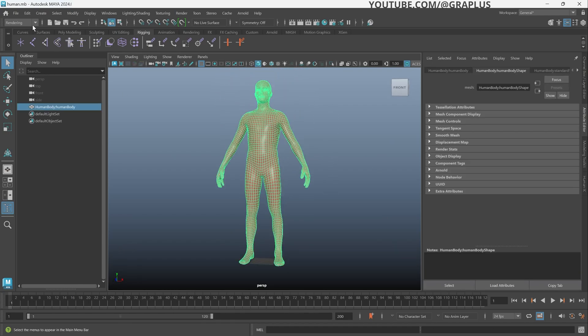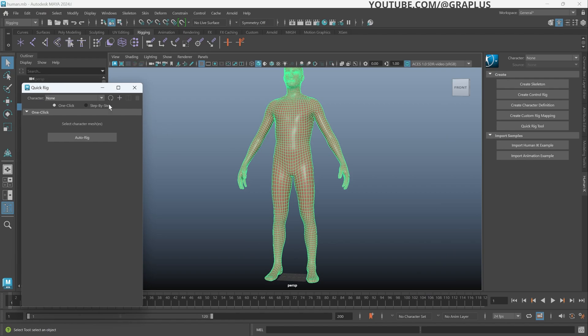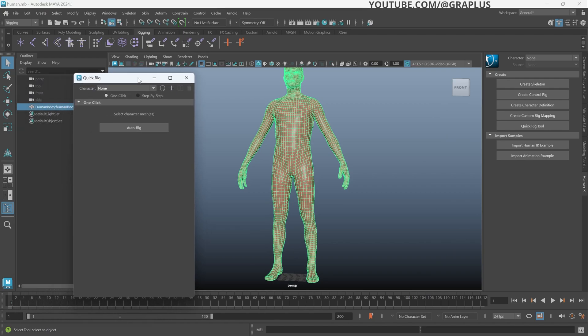In the menu set, we will choose Rigging. Under Skeleton, choose Quick Rig. To use Quick Rig, simply select the character mesh, then click Auto Rig.